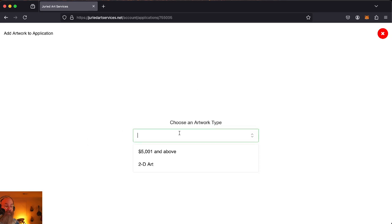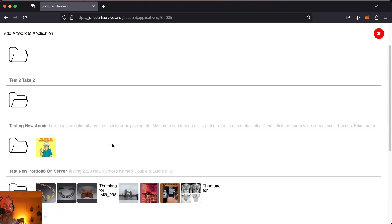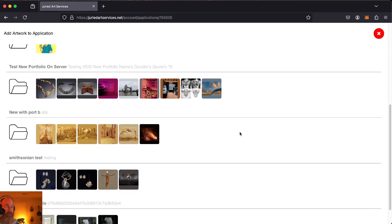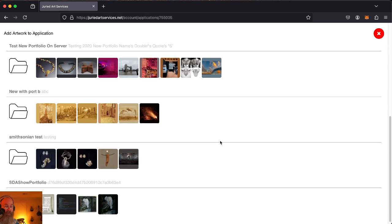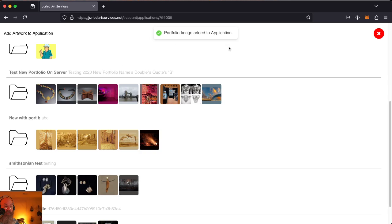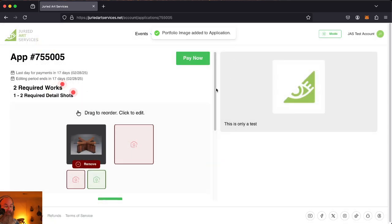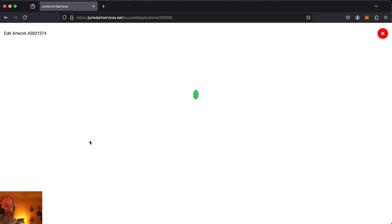It's going to ask us to choose the artwork type. It's going to either be from one of these two categories. Go ahead and pick that one. It's just arbitrary because we're testing. We'll pick some piece of art. I've just got some random stuff in here in this test account. Pick this. There we go. Piece of art. Looks like a table.